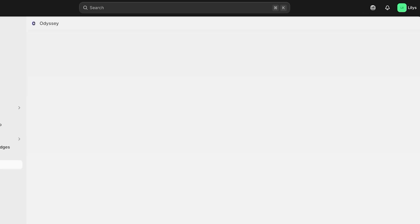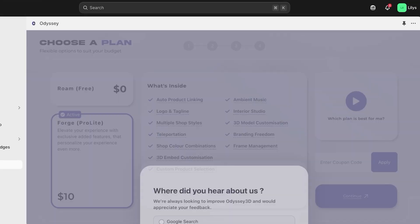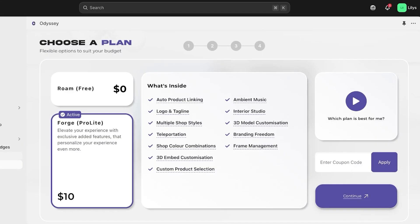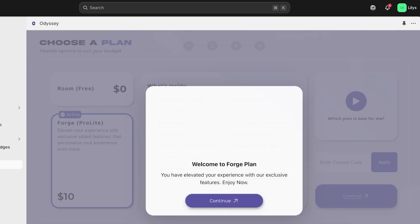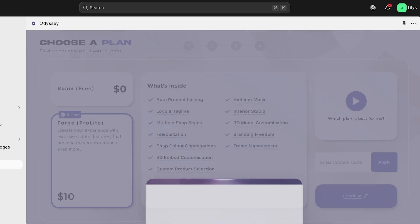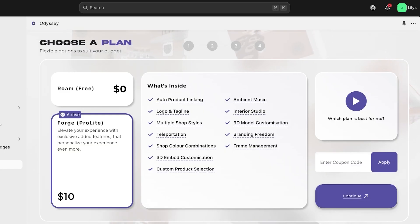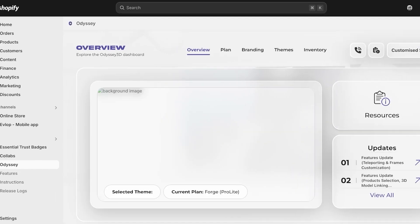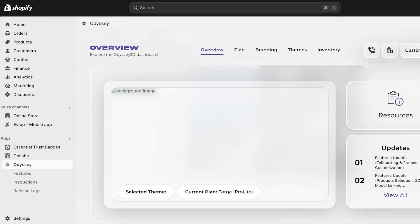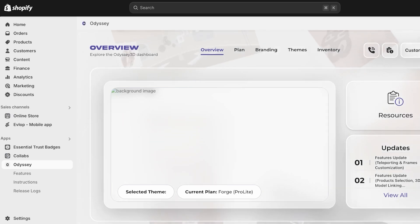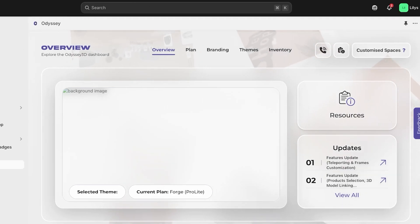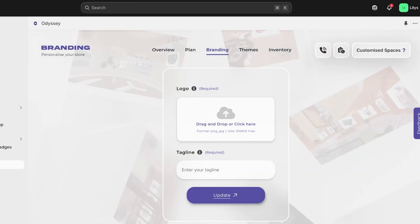Once we do that, we can proceed on to our Shopify store. So once we have subscribed, we are going to see a new screen. So we're just going to click on continue over here. And just like that, this is what our basic Odyssey 3D homepage is going to look like. Now in this, you can see branding, you can see themes, inventory, and more.